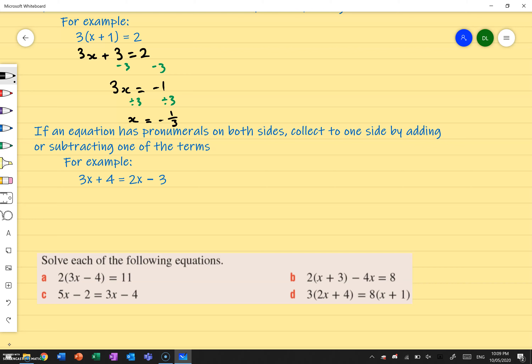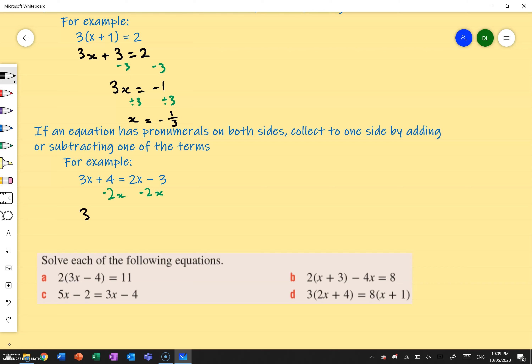So in this example, I've got 3x plus 4 equals to 2x minus 1. I've got x's on both sides. Let's go ahead and add or subtract on one side so that I can get all the x's on a single side. Here it's positive 2x, so let's do the opposite — minus 2x — and do that on both sides as well.